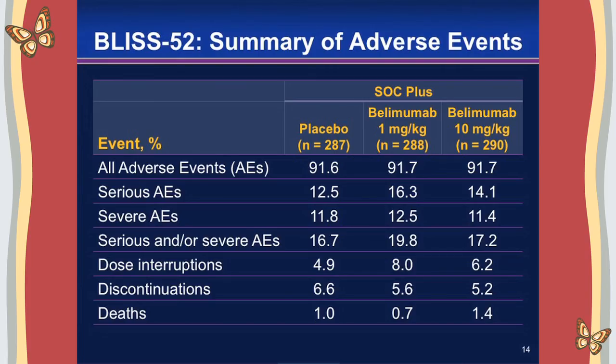As far as safety, in both trials the safety profile was good. There was no significant difference between the Belimumab arms and standard of care in serious adverse events, severe adverse events, reasons for discontinuation, deaths, or significant laboratory abnormalities.